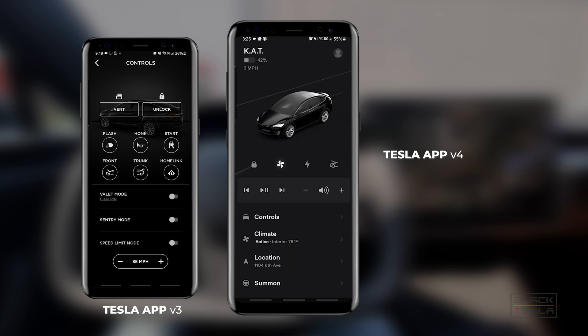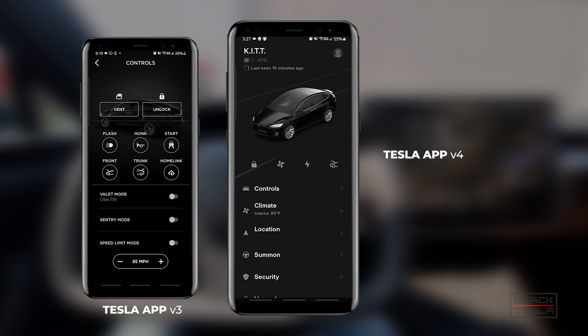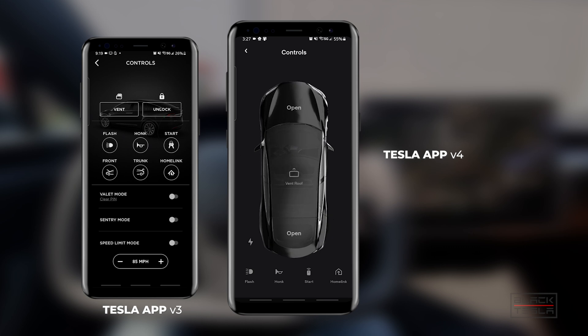Switching over to the older Model S, in that same controls view I also get the option to vent the roof if you have the sunroof. So if you have the sunroof, the venting option is still there. Interestingly, the Model S doesn't show the lock and unlock button here — I guess you just use the lock button on the main home screen for that, and the controls screen just gives you the ability to vent the roof.